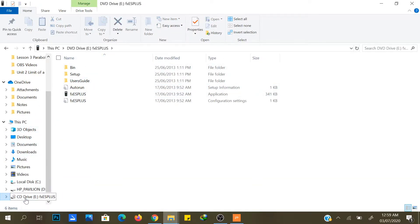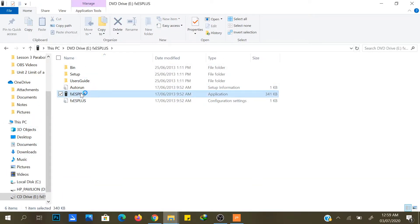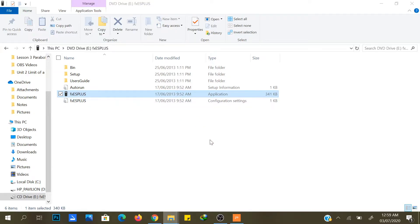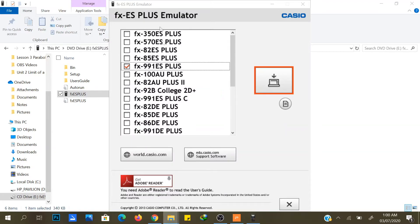It will open. Then double click 'fx es plus' and click 'fx 991 es plus'. You can choose other calculators if you want, then click the icon here.